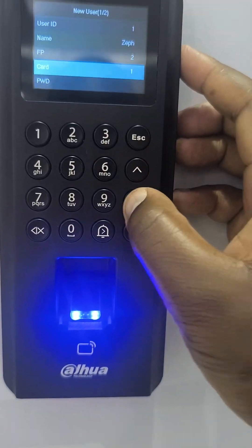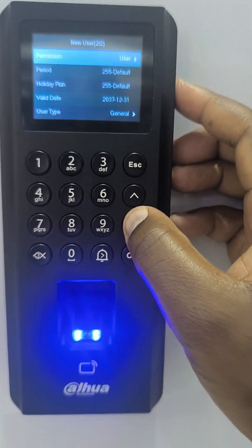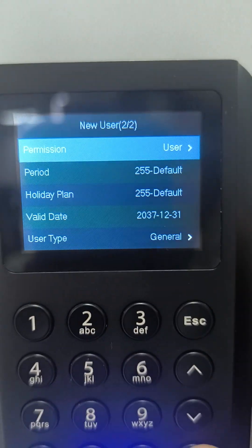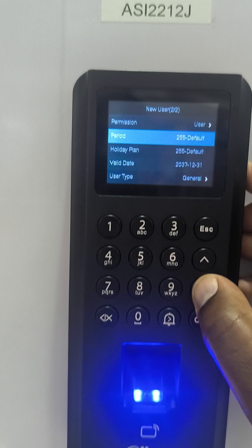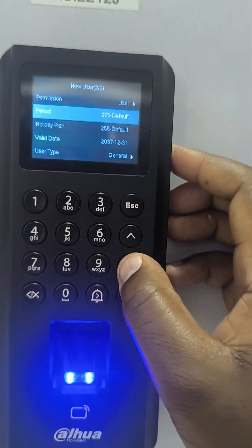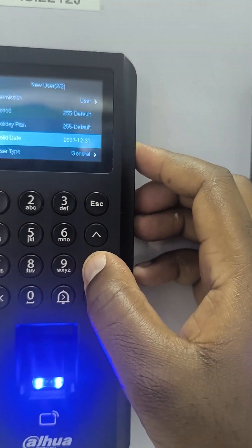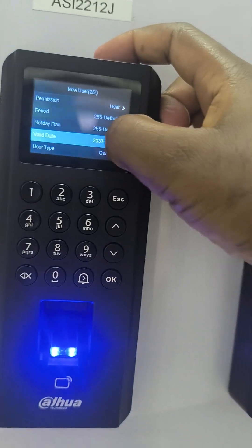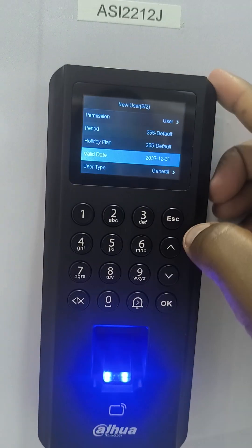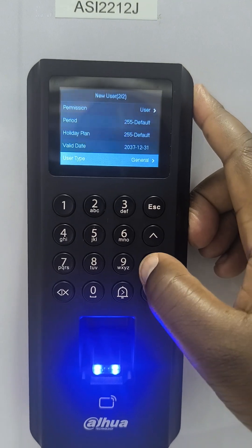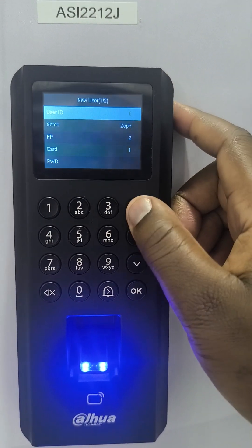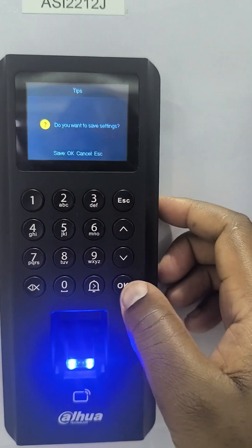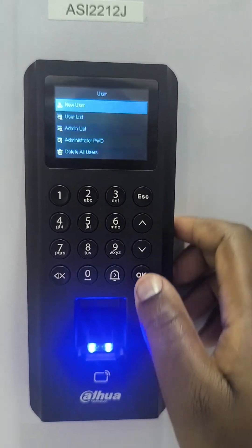Then I scroll down to the user type — it could be either admin or normal user, so I maintain user. Then the period, the holiday plan — I leave the defaults. Then the validity: if you want this user for a short time, you can change the validity period. Then the type of user — it could be general, VIP, or any other. Then I press Exit, it will prompt me to save, and I press OK.